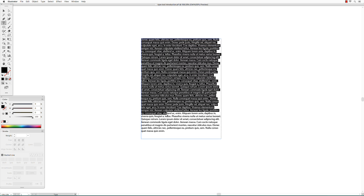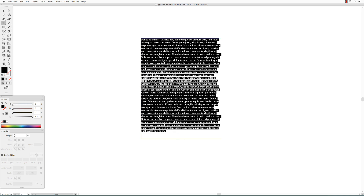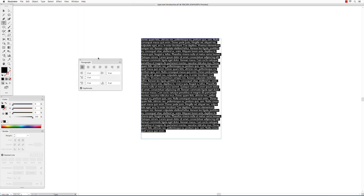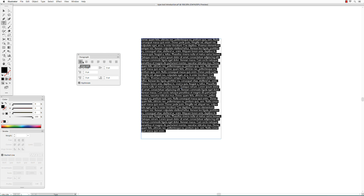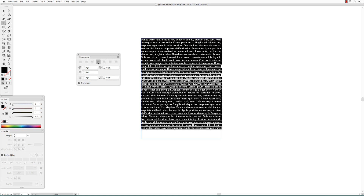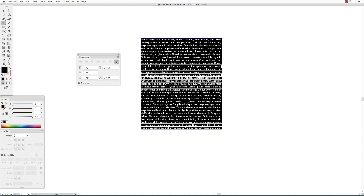Working with paragraphs: select the text using the type tool, then go to Type > Paragraph. Here you can change the alignment — align left, align center, align right, or justified. There are four justified options: justified with the last line aligned left, justified with the last line centered, justified with the last line aligned right, and justify all lines.